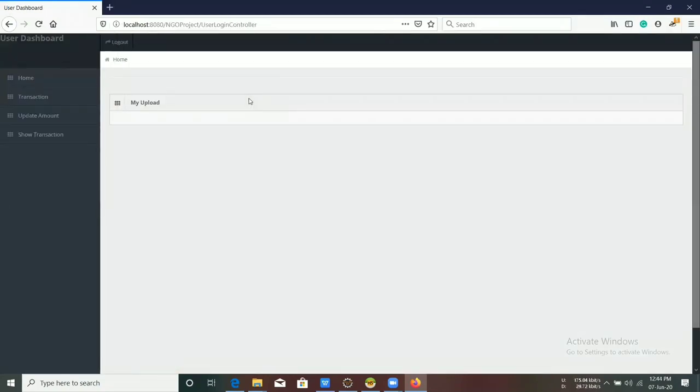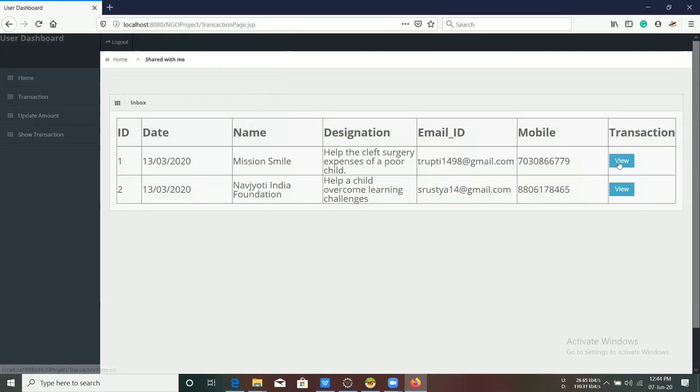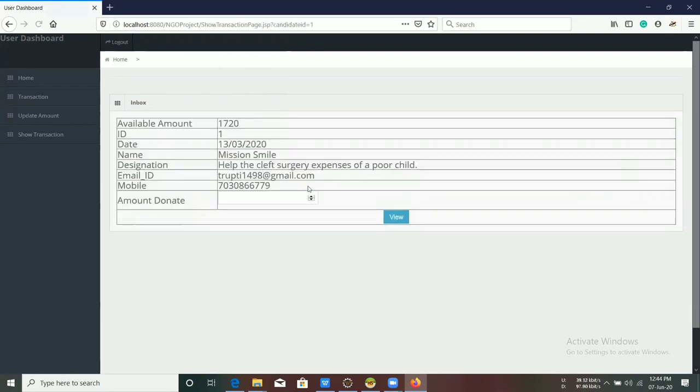After login, the user dashboard consists of three tabs. First tab is the Transaction tab, through which users can select an NGO name and donate an amount to a particular NGO.